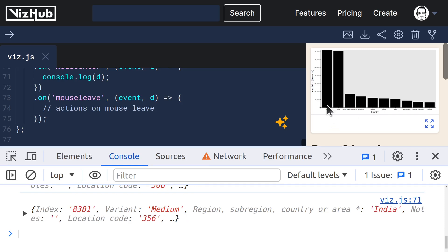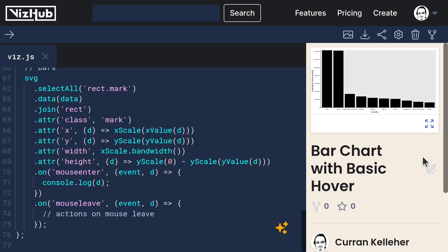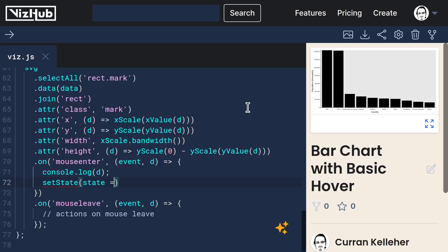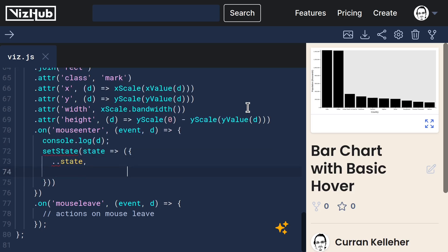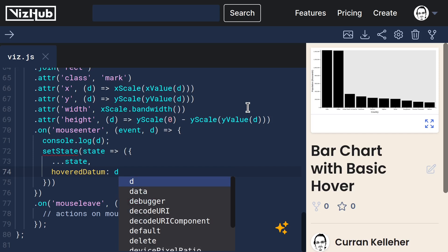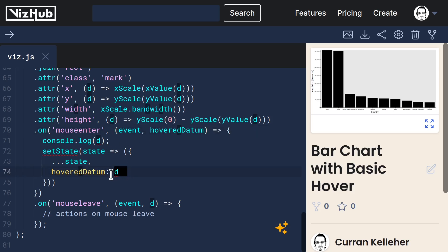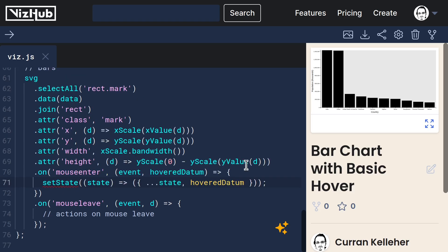So now let's set that state by calling setState, passing a function that takes the old state and makes a new state object with hovered datum set to d. And to simplify this, I could just call this hovered datum and use this shorthand. And then it fits on one line.